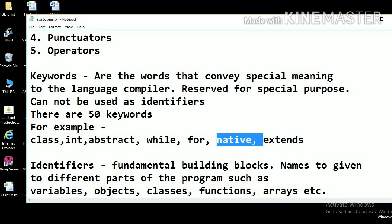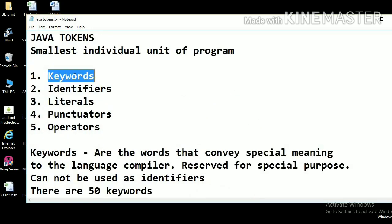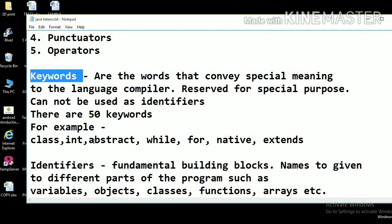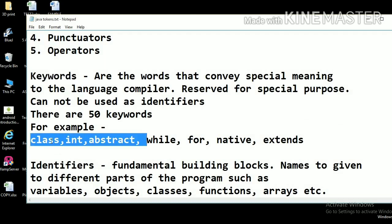I have created separate videos for all these tokens — one video dedicated to each token: keywords, identifiers, literals, punctuators, and operators. You can go and watch those videos for details. If you want to know about keywords in detail, watch my video on Java keywords, where I have incorporated all 50 keywords in one single program and explained each keyword's purpose, how to use them, and where to use them.